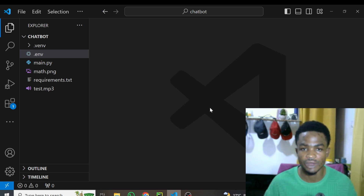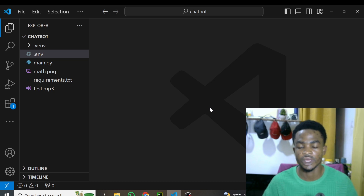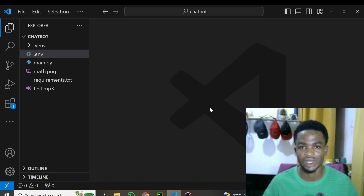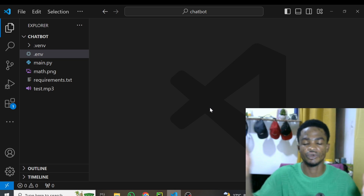We are doing everything in Python, so grab a seat and get your cup of coffee and let's roll.